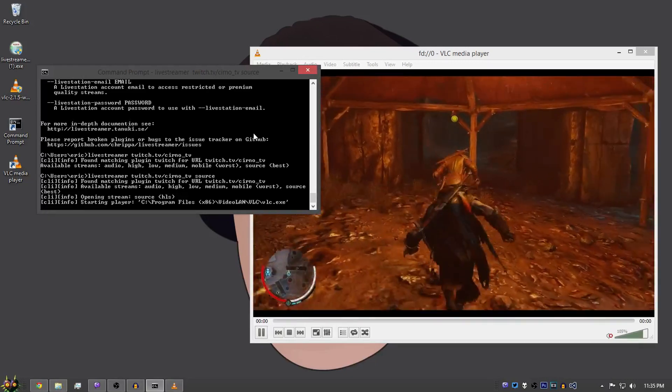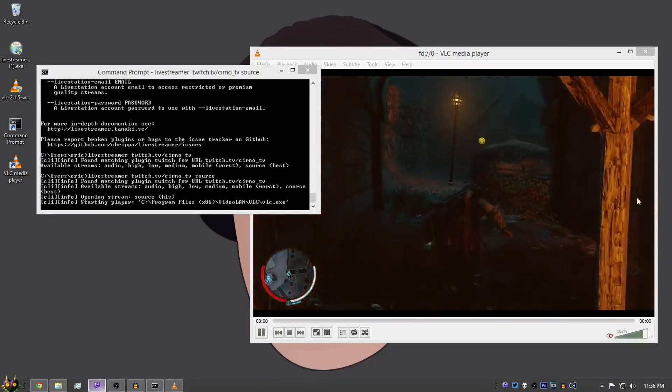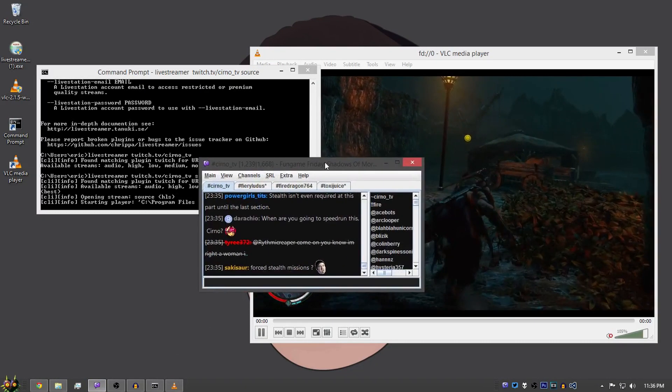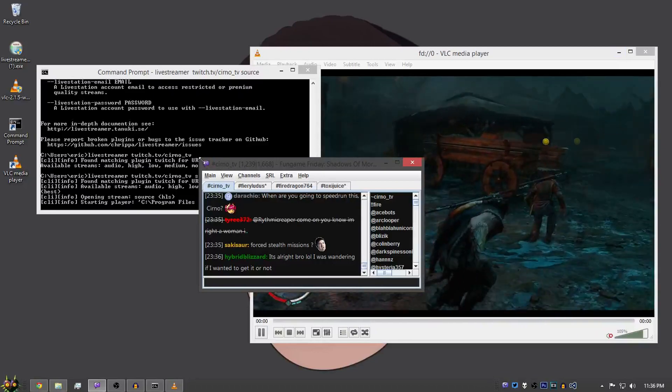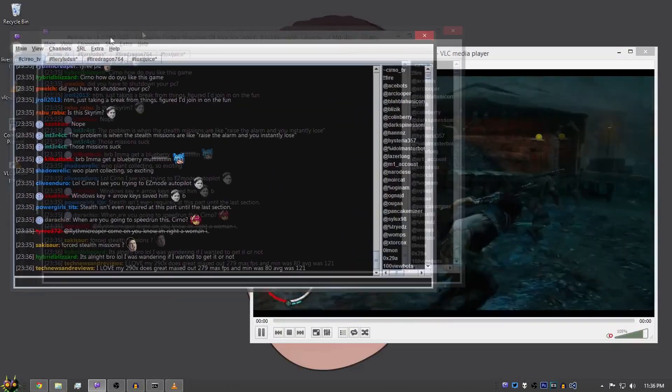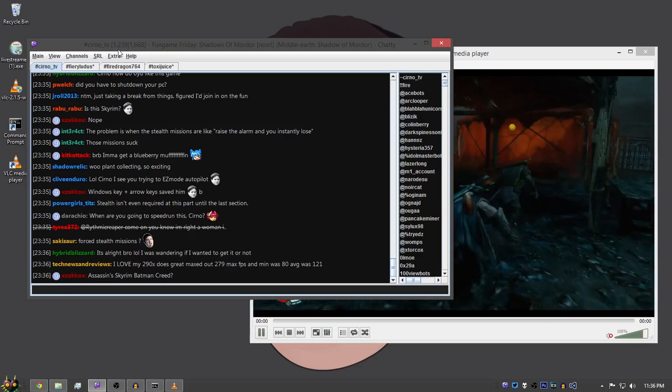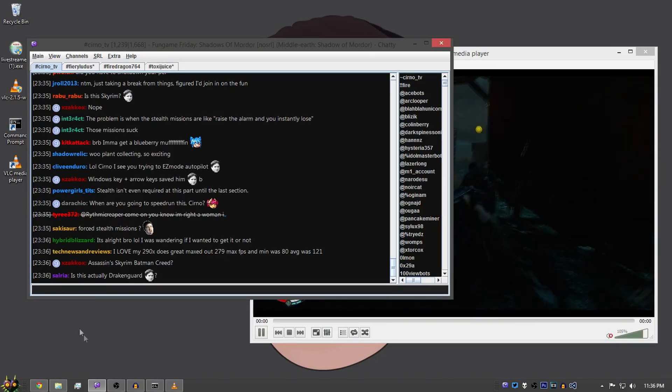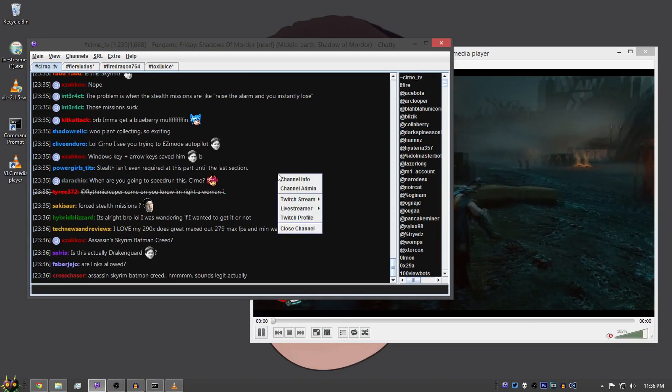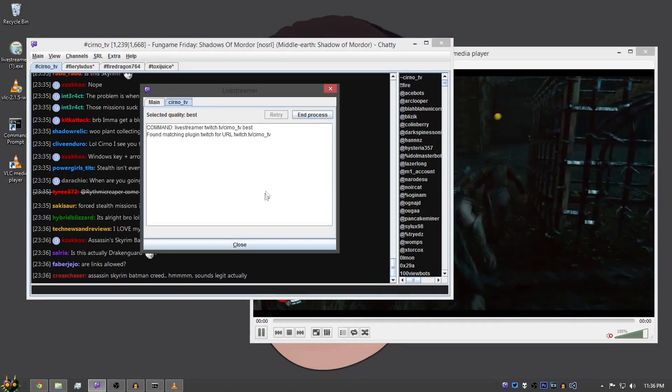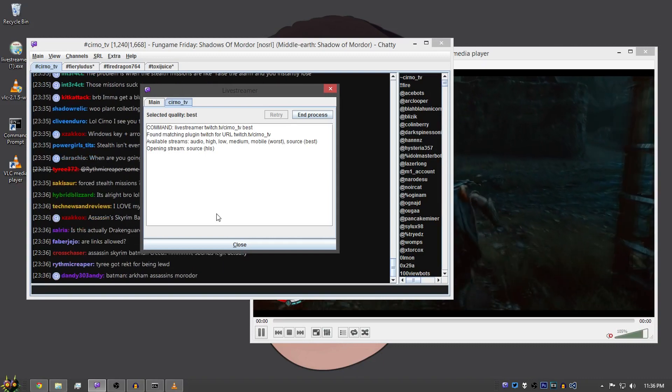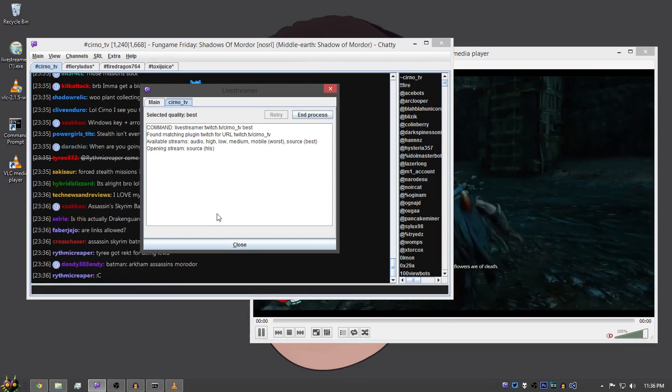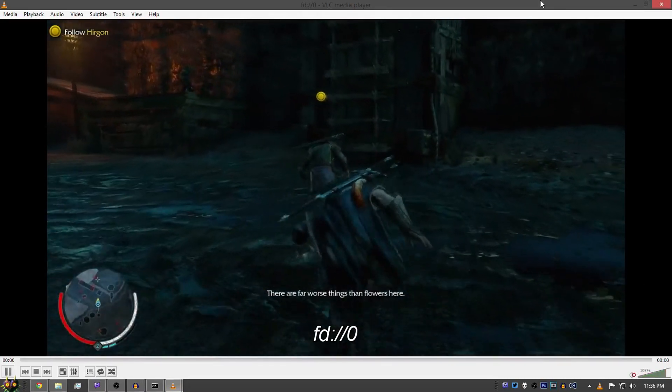But we still have to open the web page. So what I highly suggest getting is Chatty IRC. So Chatty IRC is a Java based Twitch based chat client. Works just like IRC, but in this you can actually right click and go to live streamer and best and it will just open the stream.